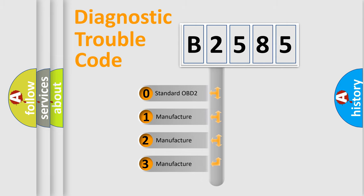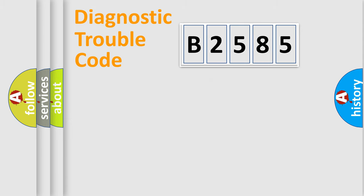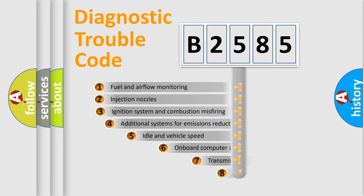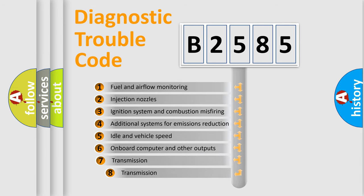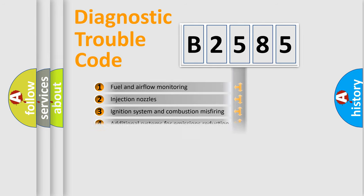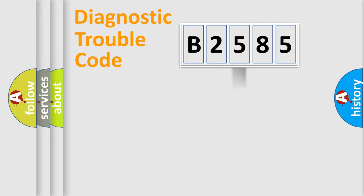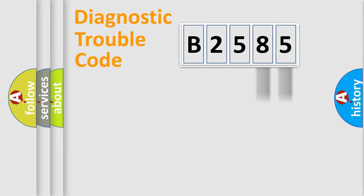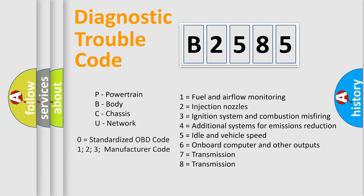If the second character is expressed as zero, it is a standardized error. In the case of numbers 1, 2, 3, it is a more precise expression of the car specific error. The third character specifies a subset of errors. The distribution shown is valid only for the standardized DTC code. Only the last two characters define the specific fault of the group.